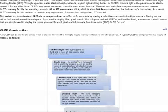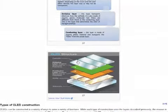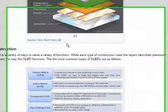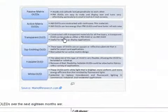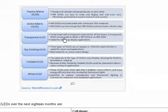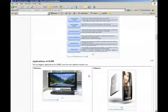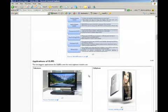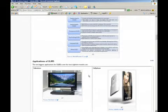OLED Technology Overview: An OLED typically has a 5-layer construction on a single layer of organic material. Types of OLED include: Passive Matrix, Active Matrix, Transparent, Top Emitting, Foldable, and White. Kindly note that we have segmented high-end phones, unlike popular research report vendors who classify a smartphone simply as a phone with an operating system.